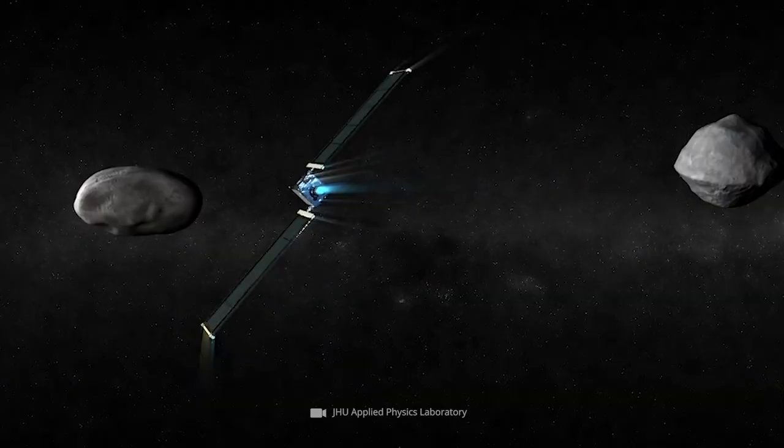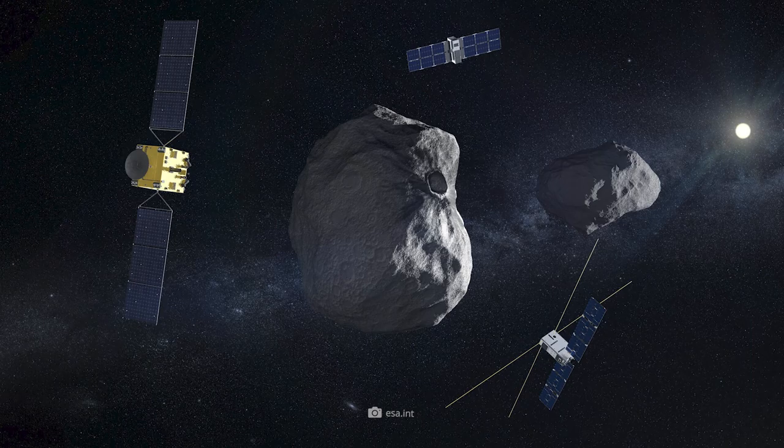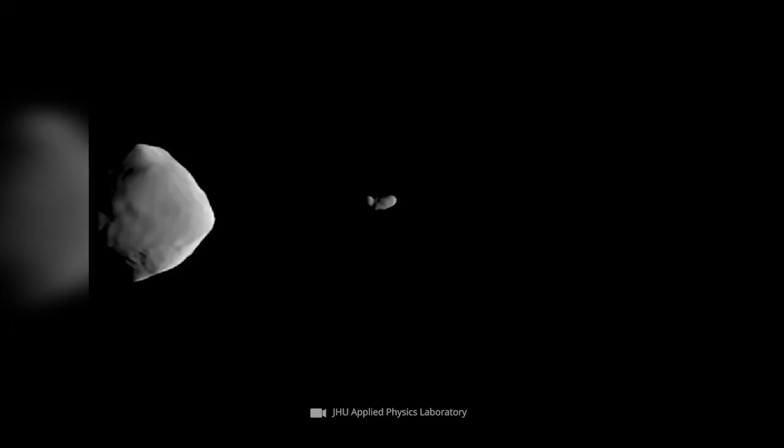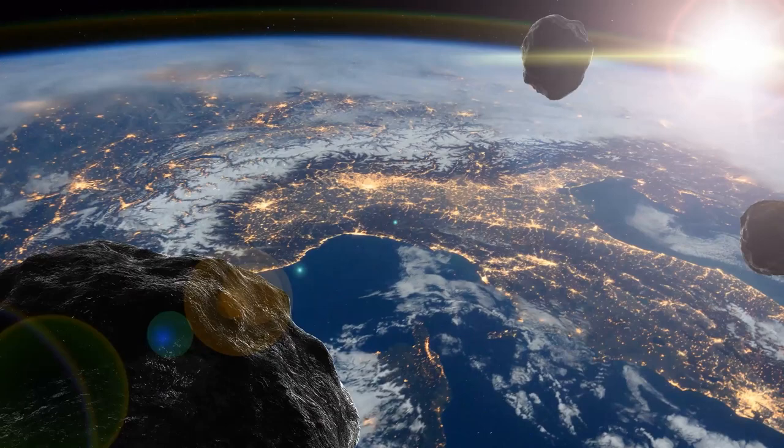A few years later, ESA's Hera spacecraft will investigate the site of the cosmic collision and analyze its consequences in detail. The mission could thus provide an important signpost for terrestrial defense against potentially dangerous asteroids.